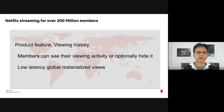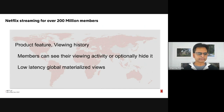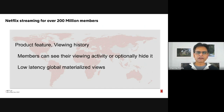Today I'm going to talk about our experience migrating one of the product features — viewing history — which lets members see their past viewing activity and optionally hide it. We're talking about making available global materialized views in a very low-latency, near-real-time fashion.